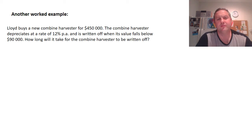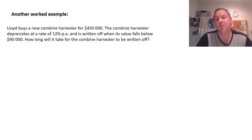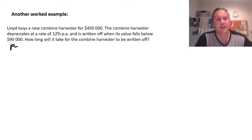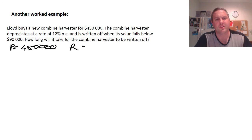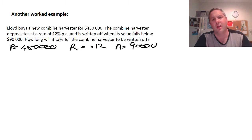Another worked example solving for n: Lloyd buys a new combine harvester for $450,000. The combine harvester depreciates at a rate of 12% per annum and is written off when its value falls below $90,000. How long will it take before the combine harvester is written off? Identifying the values: P = 450,000, r = 0.12, A = 90,000, and n is the unknown.